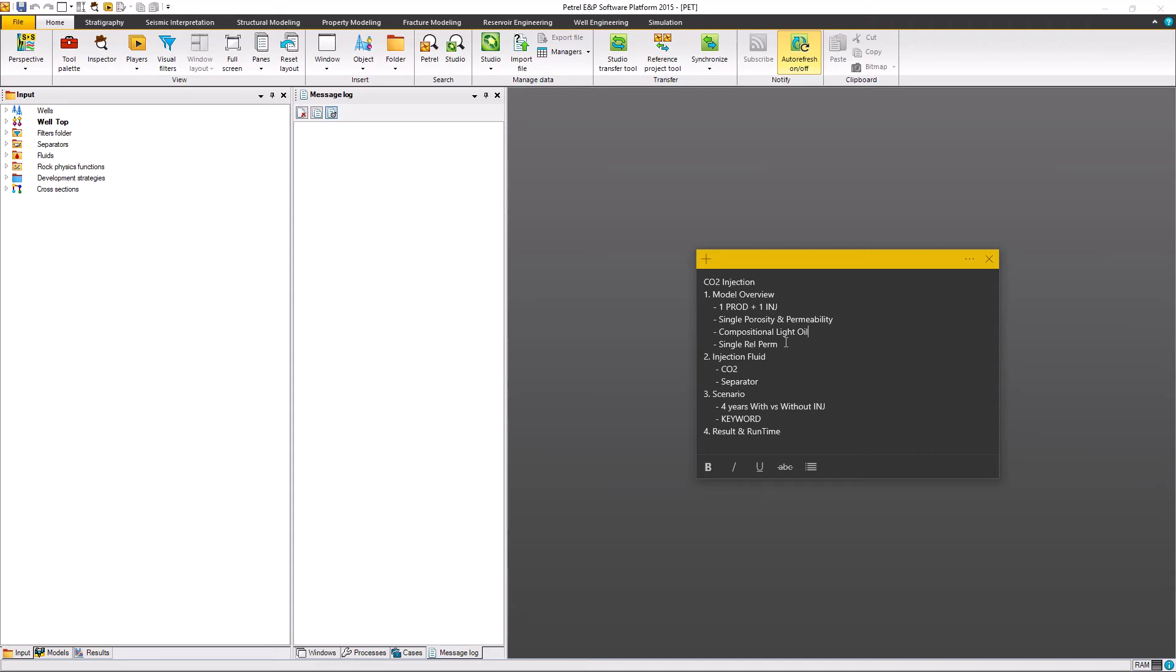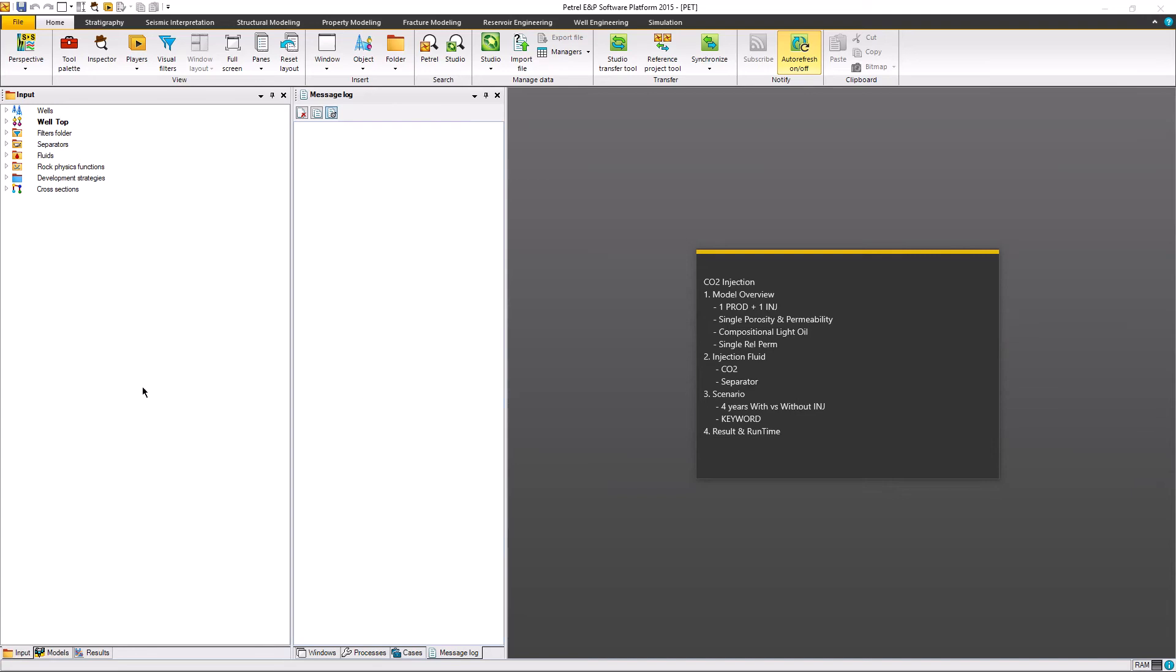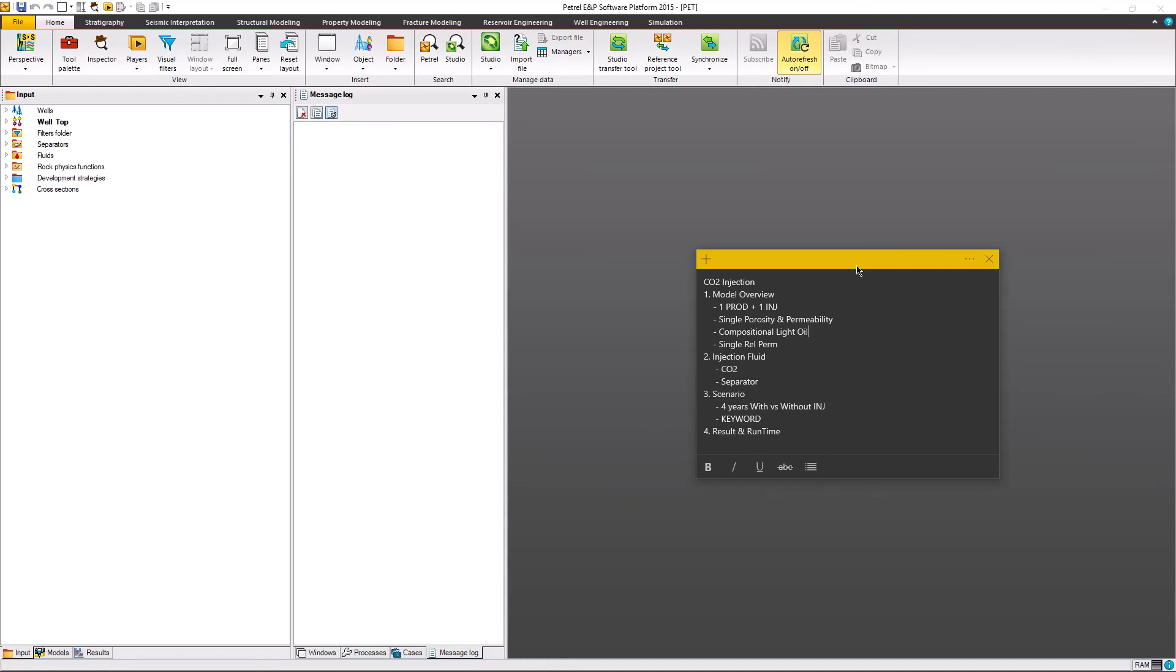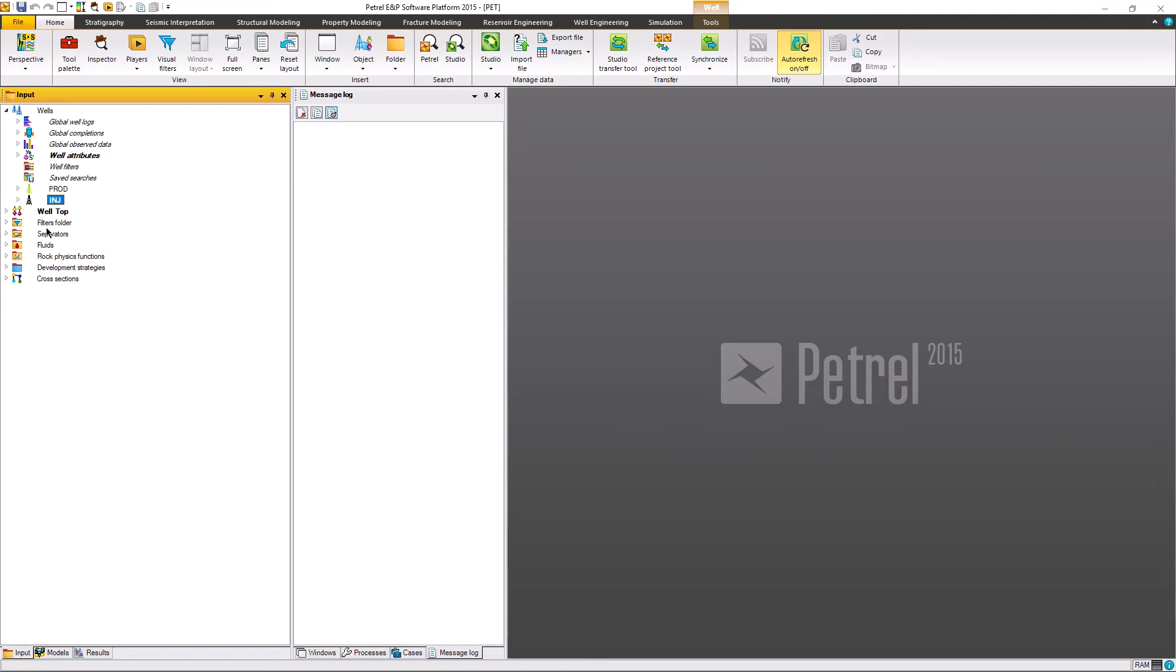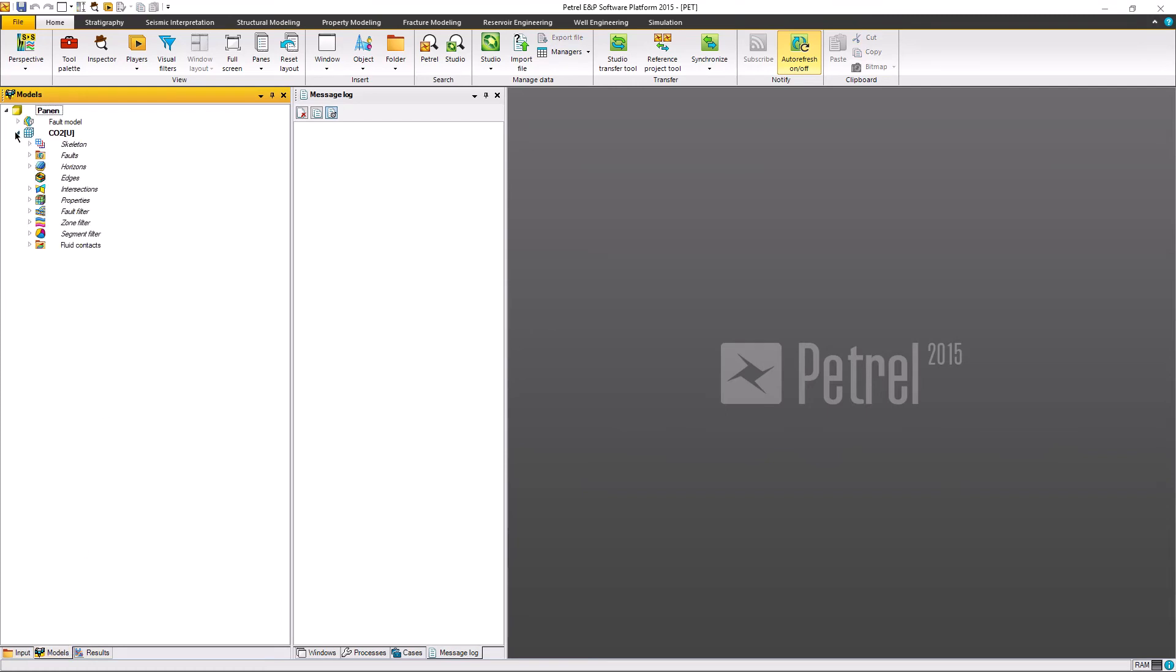Then we go to the scenario. We build the scenario for four years with and without CO2 injection. We're going to see through the keywords, see the result, and compare the runtime.